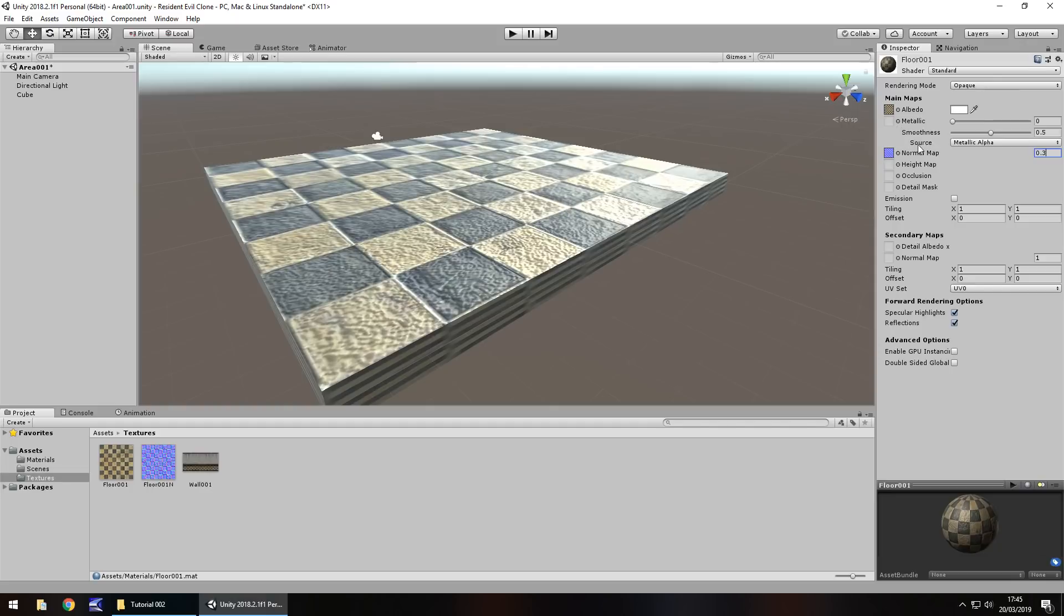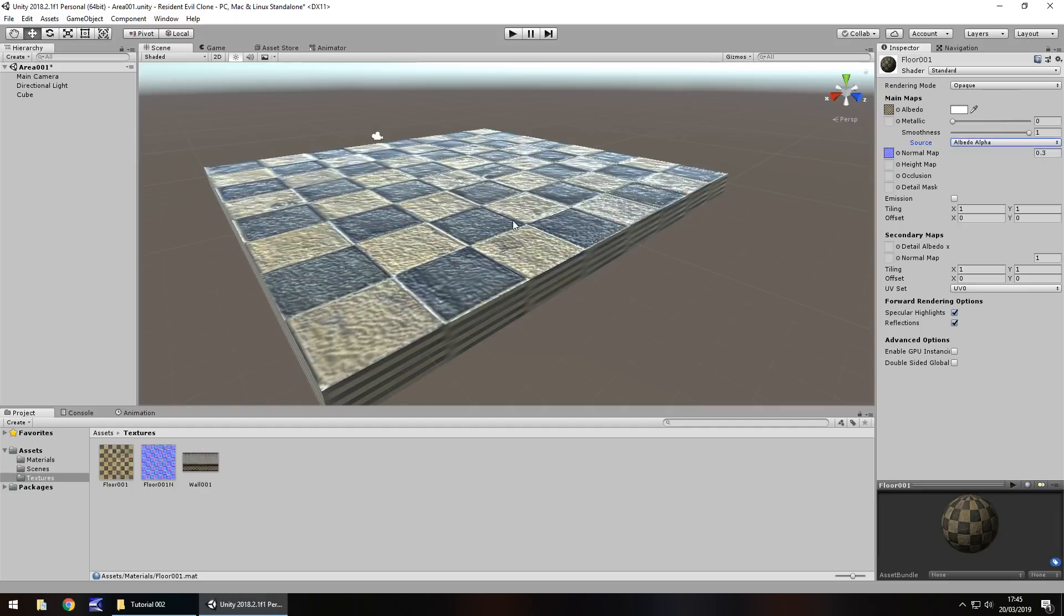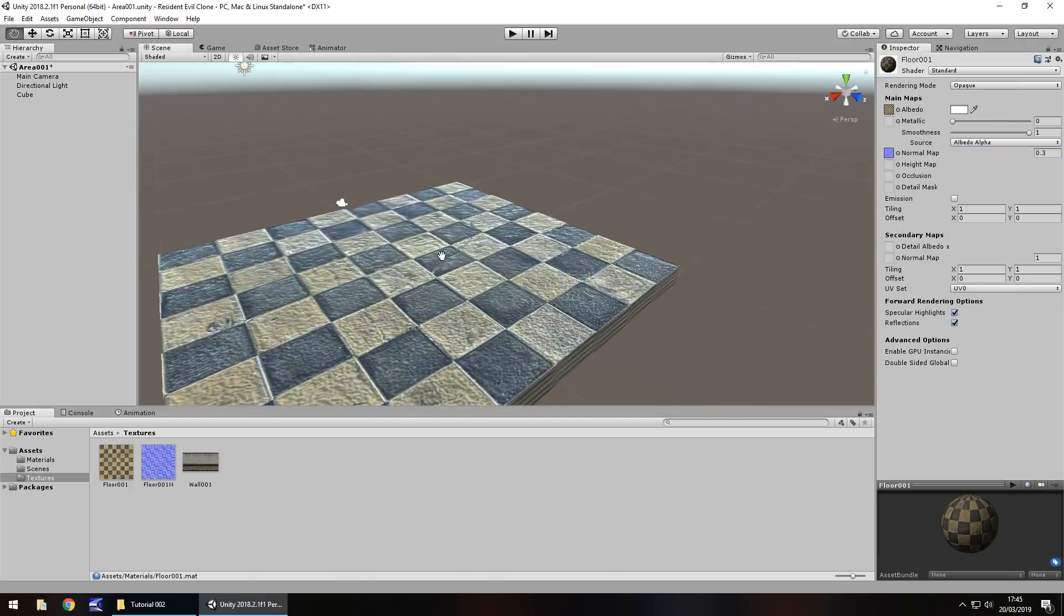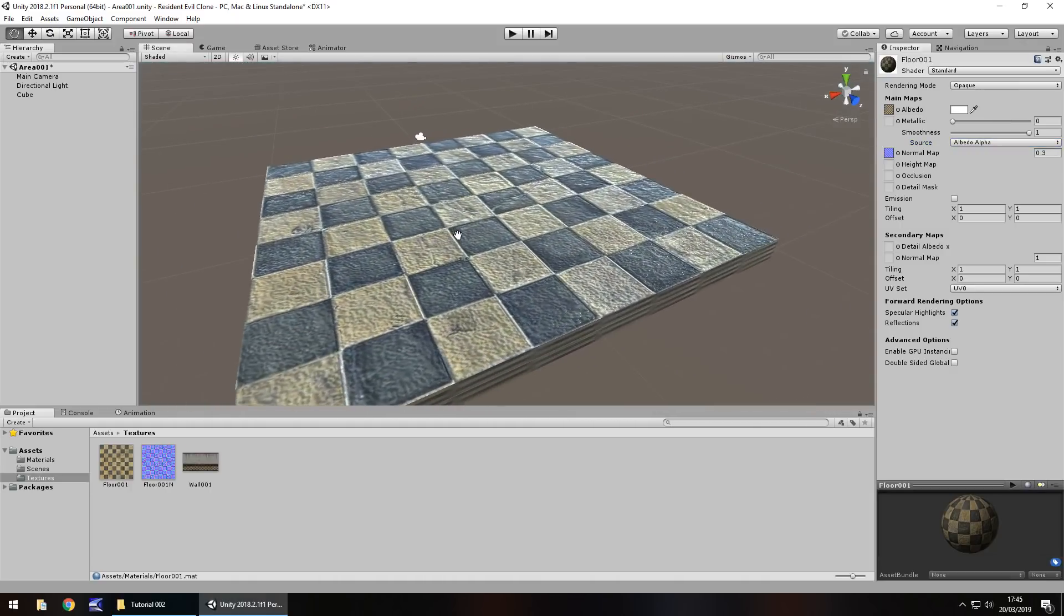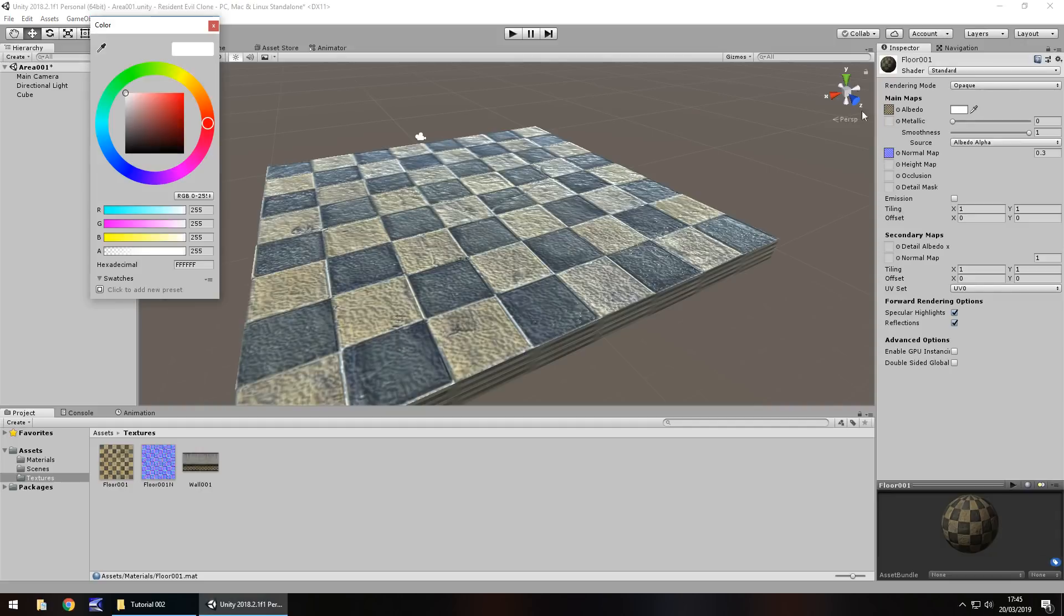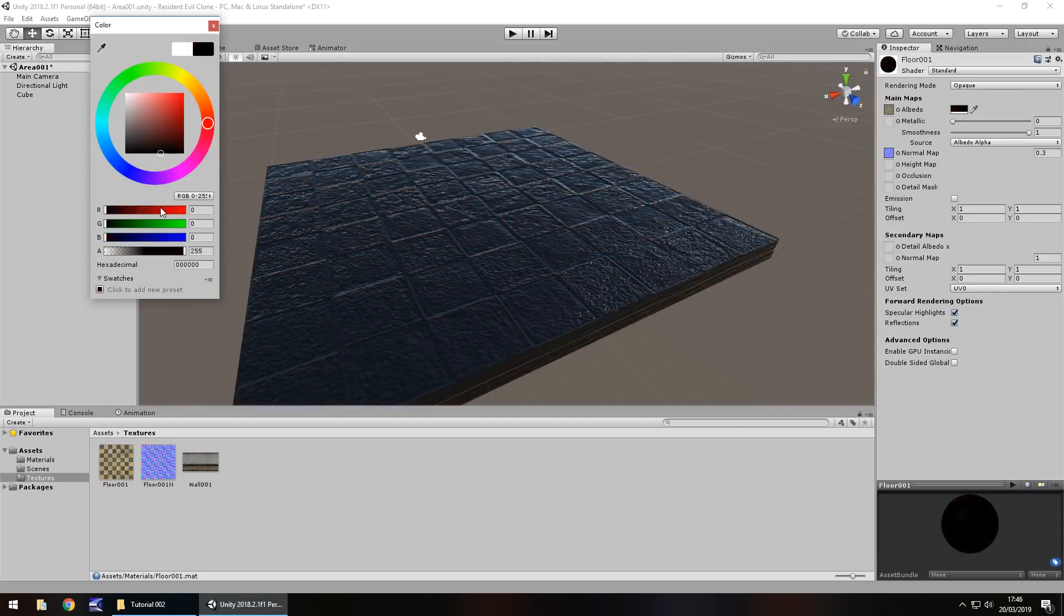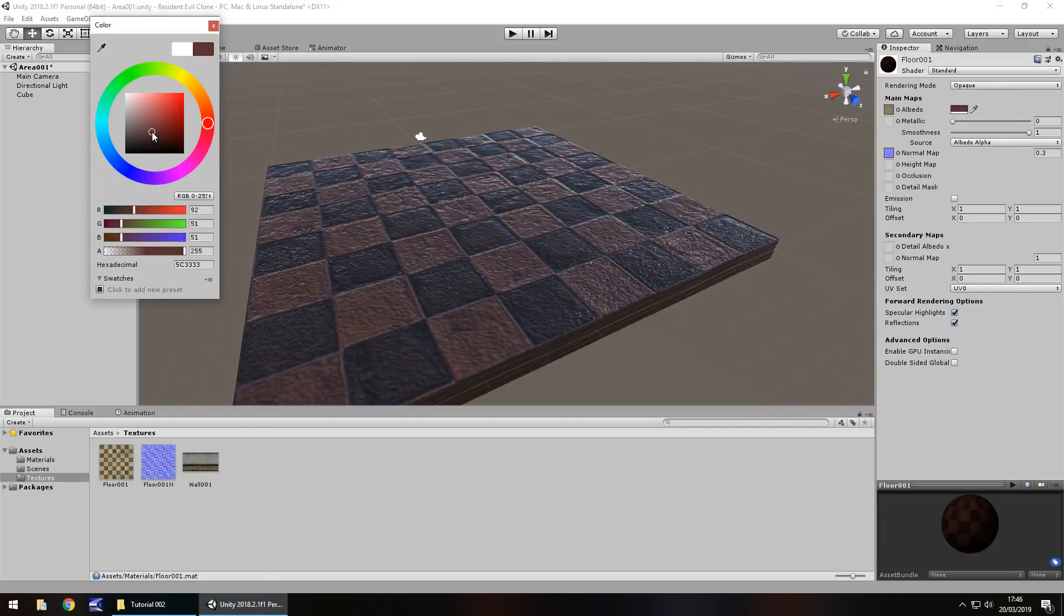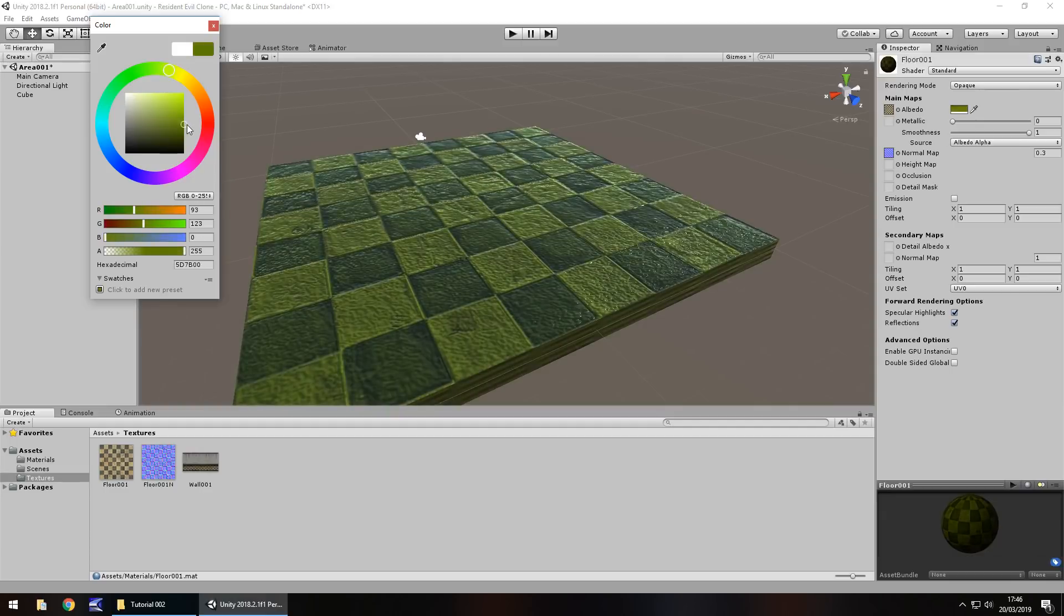So next thing let's take a look at metallic and smoothness. You could change the source from metallic alpha to albedo alpha. And you'll see just how much that then gives a further reflection from the lighting. So depending on what kind of floor you want to have and what kind of atmosphere you're aiming for it might be worth selecting albedo. The color we also have here we can also change it and you can see just how much of an impact that has on our floor. So even though this texture is just basically two colors we can manipulate it further to be different colors if we want it to.